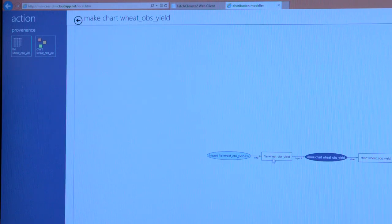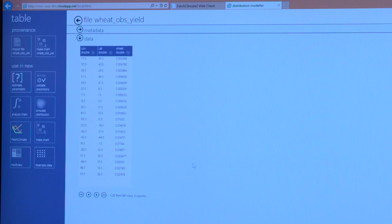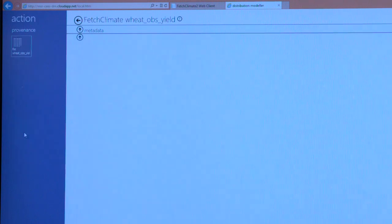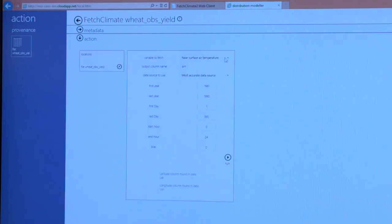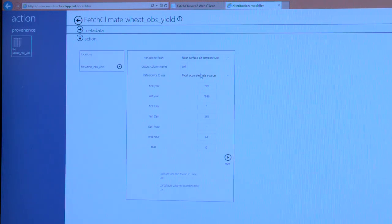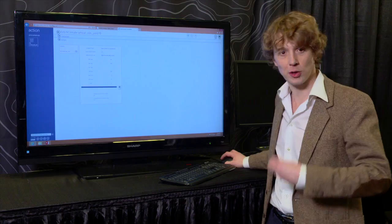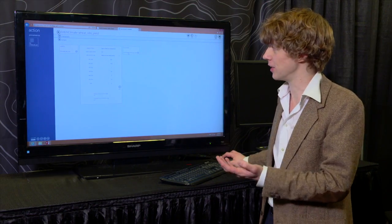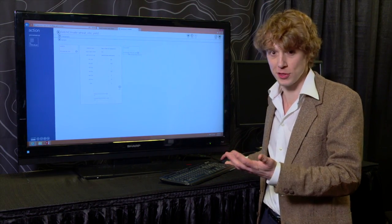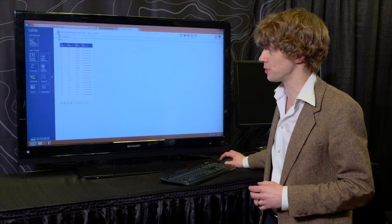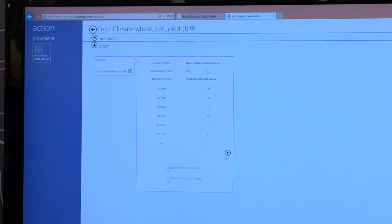Now I'm going to supplement that file with the climate information that we need. So I'm going to use our fetch climate service which is baked into the application and just that quickly I could go and get the temperature. I didn't have to supply it myself, it was supplied by the tool.